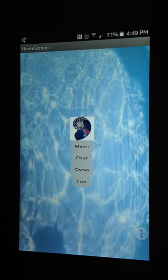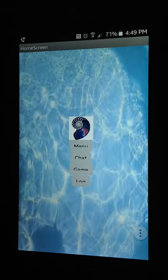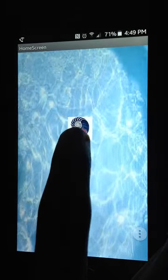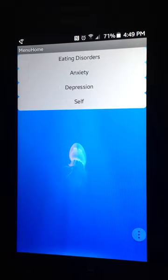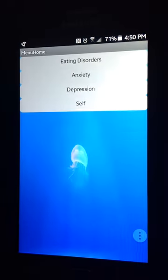This is our home screen for the Nautilus. The first button is menu. The menu brings you to four buttons. When you click on each button, it gives you information about the name of the button.